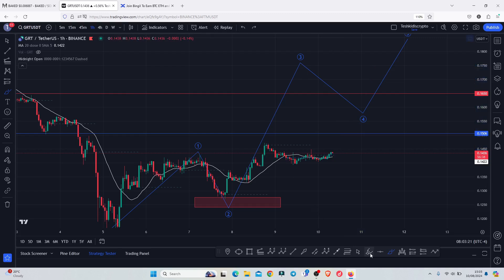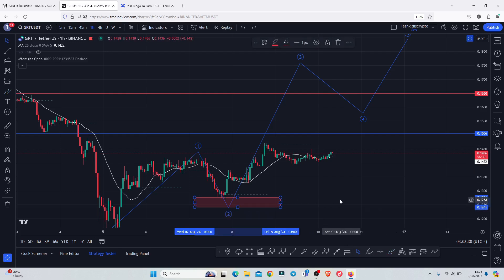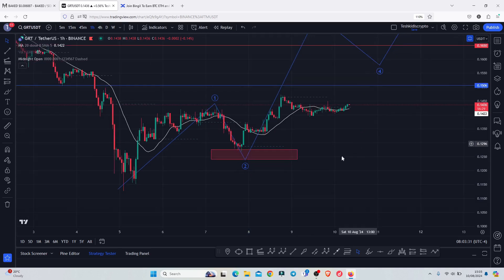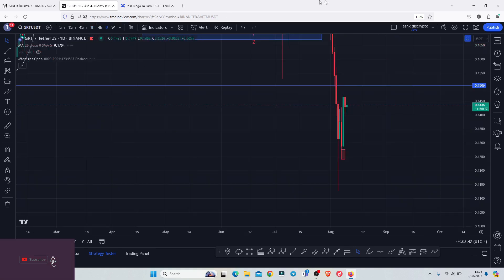Those are my breakout target areas. In case of any sudden pullbacks, we need to continue holding above the significant key area of support, which lies above 0.1276. On losing that level, we could easily see a retest or a reset of the lows made on the 5th of August below 0.1128.